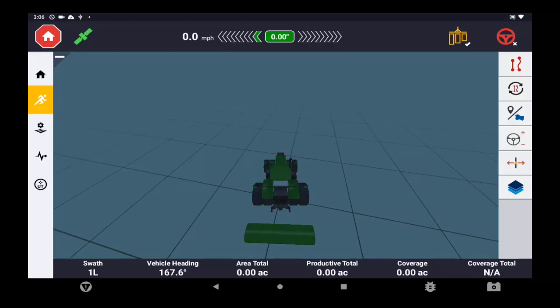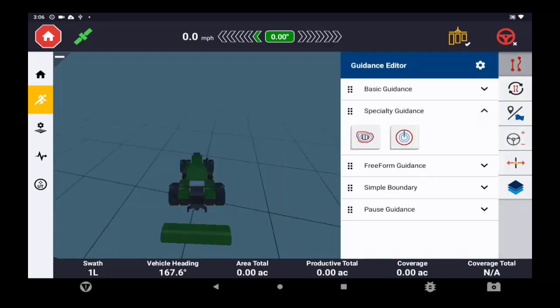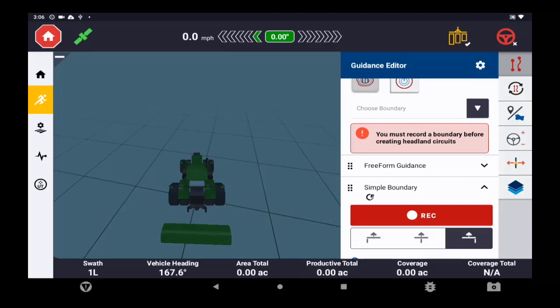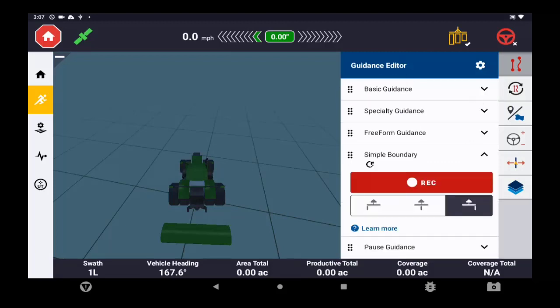A few ways you can make this happen. We're going to start with the recording of a boundary, and from that we will create a headland. You can also tap on specialty guidance and create a headland. It's going to tell you that first you need to create a boundary. So we can do this either way. We can make the boundary and then create headlands from that. If we go right to headlands, it's going to force us to create that boundary first and foremost. So to keep this simple, we're going to minimize the headland option and just leave the boundary up there.